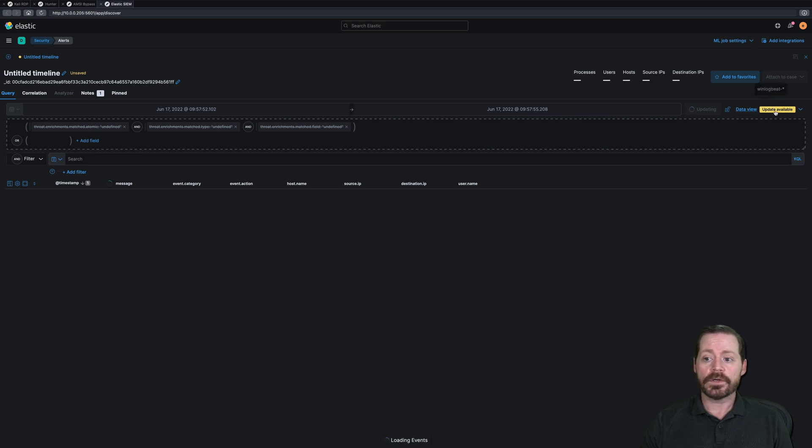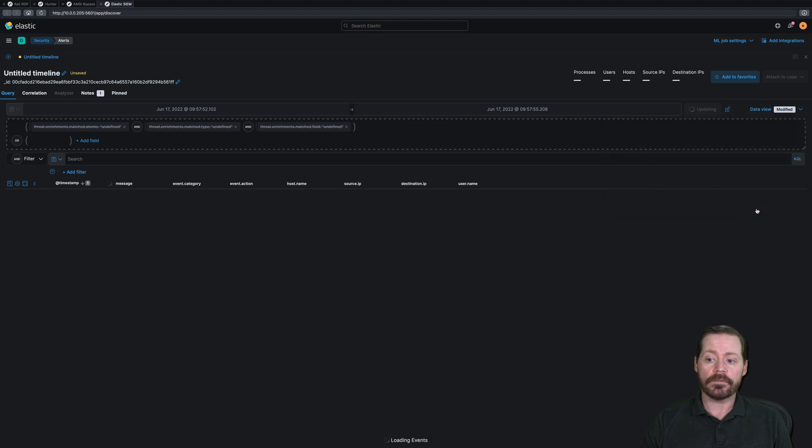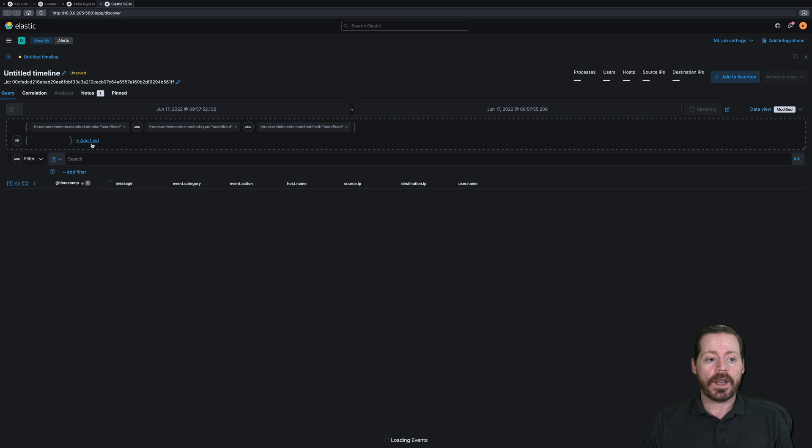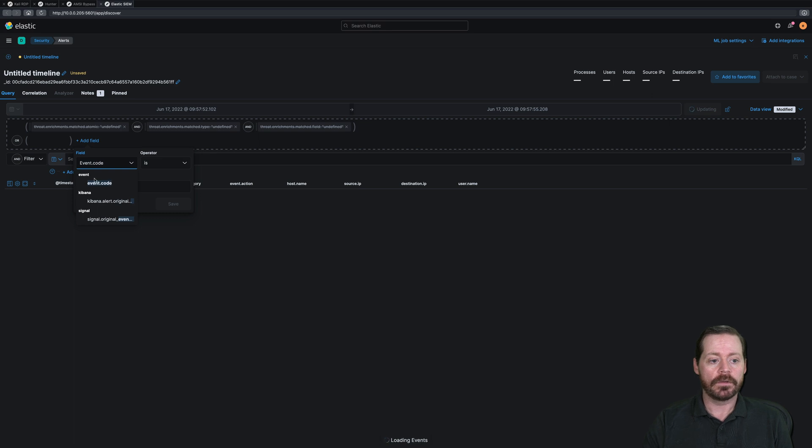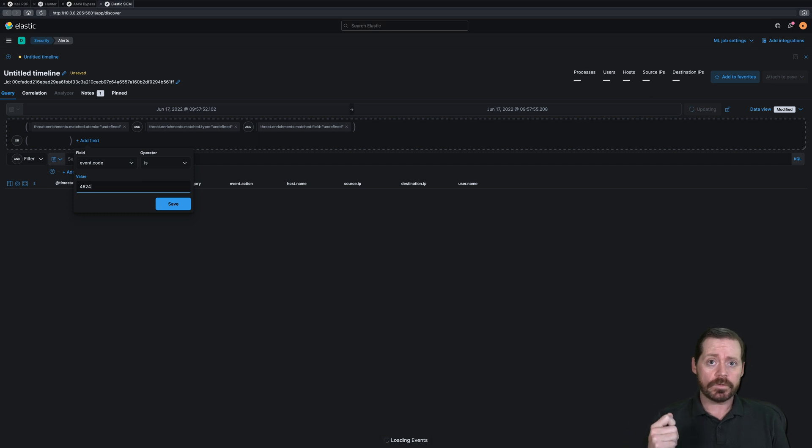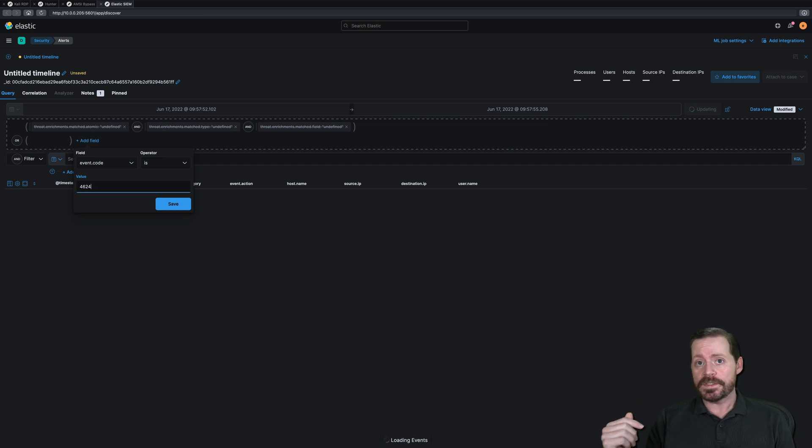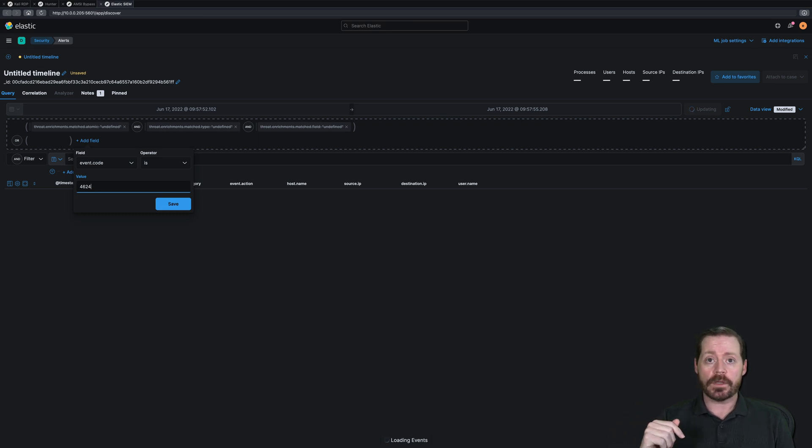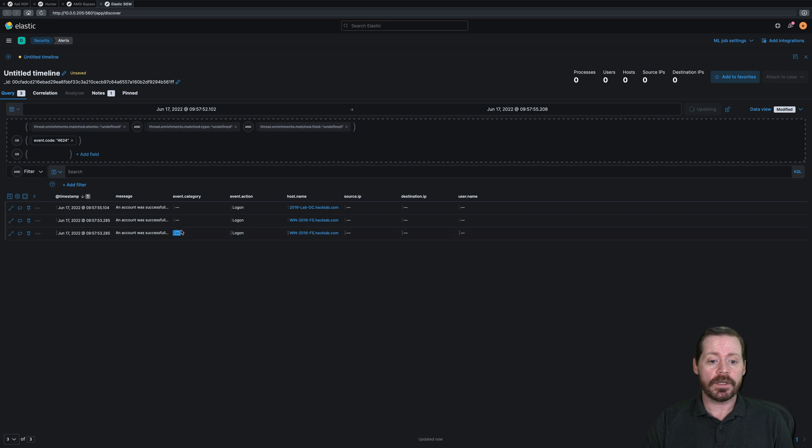So if we go investigate in timeline now, this is going to take us to our timeline view. So during the period of time that this rule fired, what happened, I'm going to go update and recreate data view just to get into the modified new view. And I'm going to add a field here. And what I want now is event.code 4624, which is successful login. So during a period of time where I had this weird password spray, did I have a successful login? If I did, it behooves me to go reset that user's password to prevent the attacker from being able to use this against me.